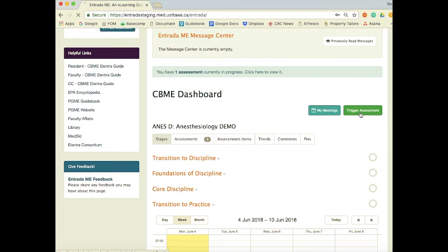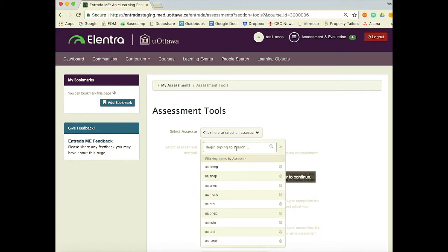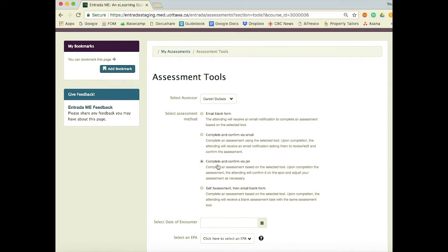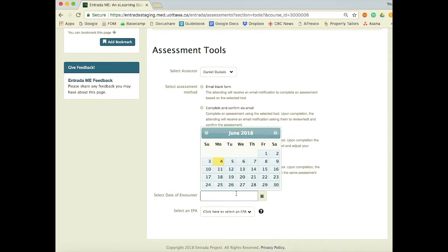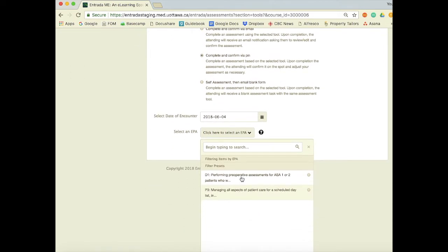I'm going to go ahead and trigger the assessment so Dr. DuPois can preview the form. The resident will pick their assessor and the assessment method — in this case they want to do it in real time. They would confirm via PIN; all faculty will be able to set up a PIN so that they don't have to remember their password.